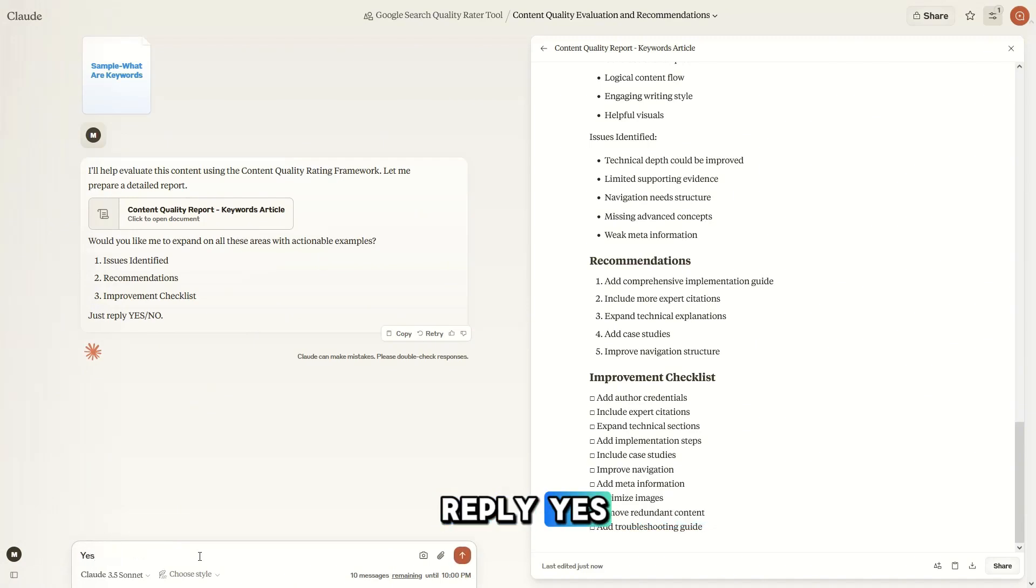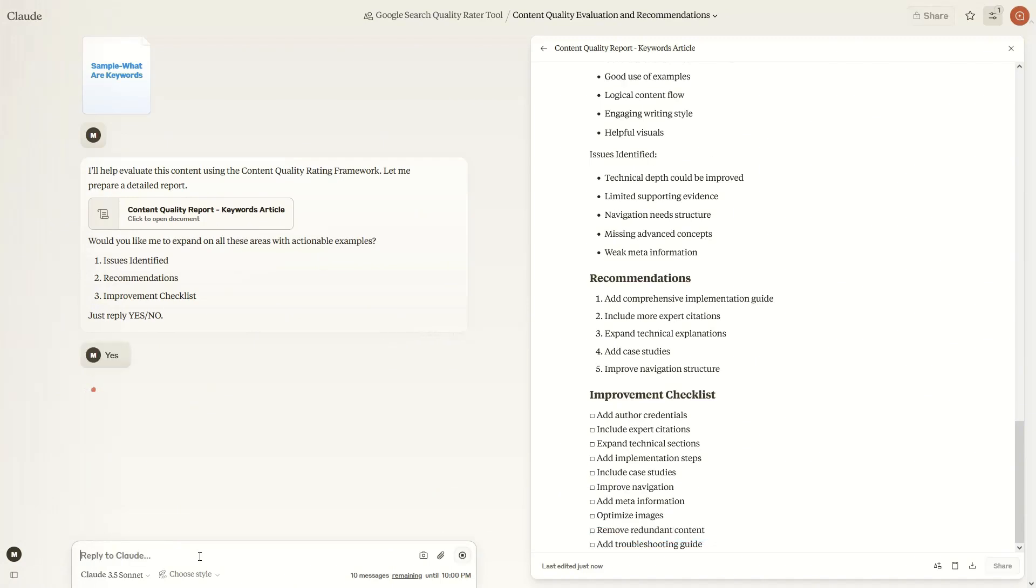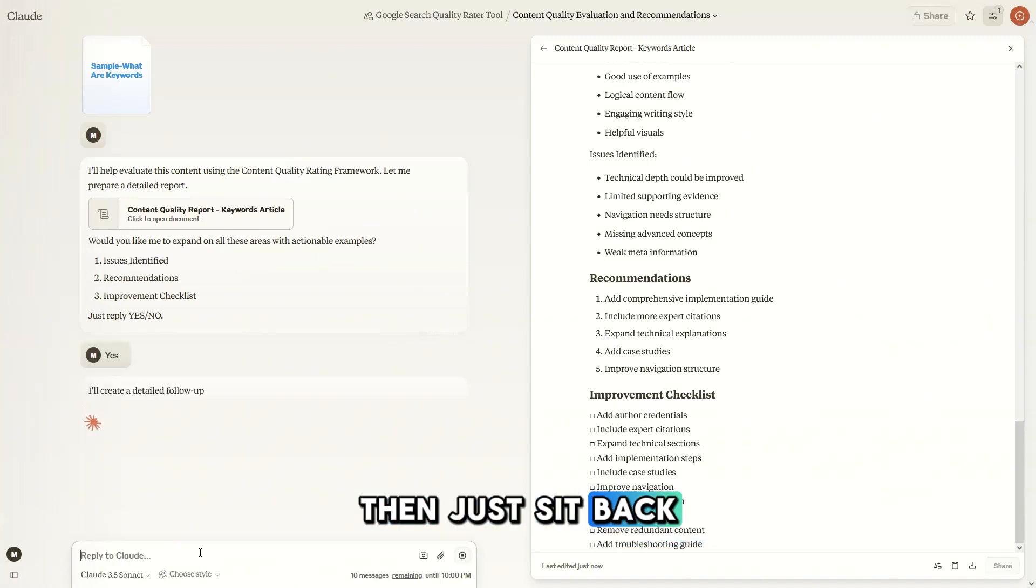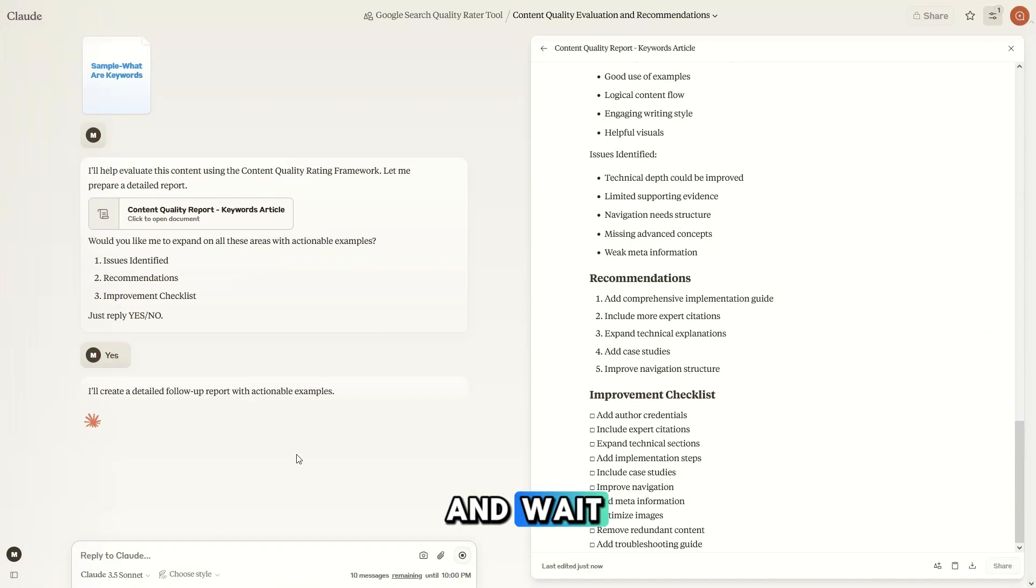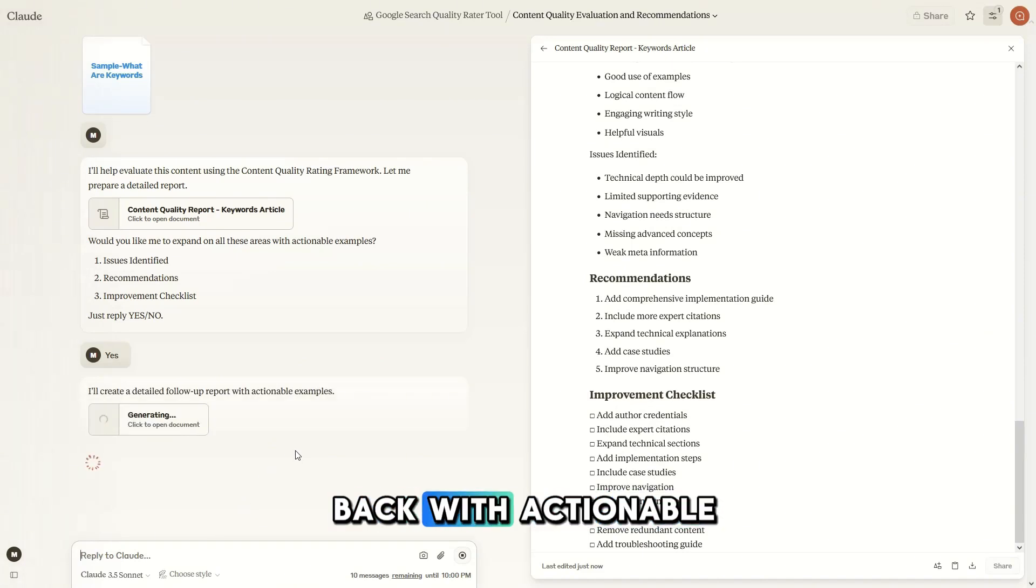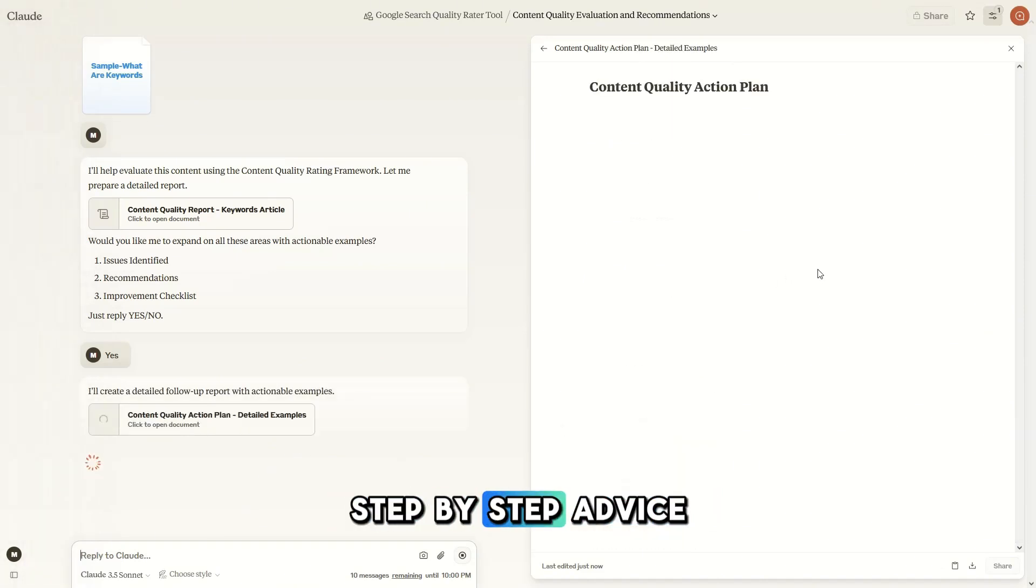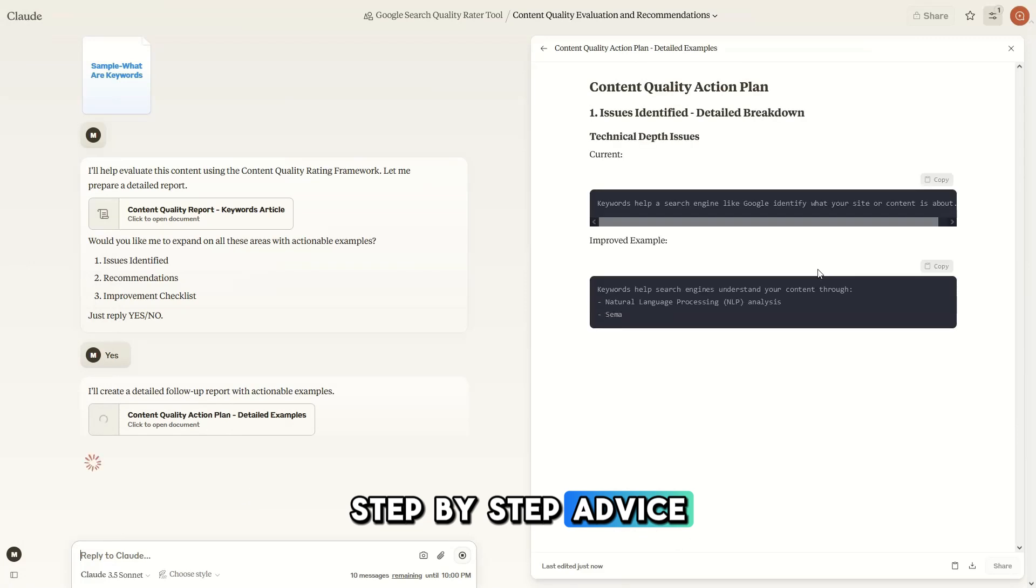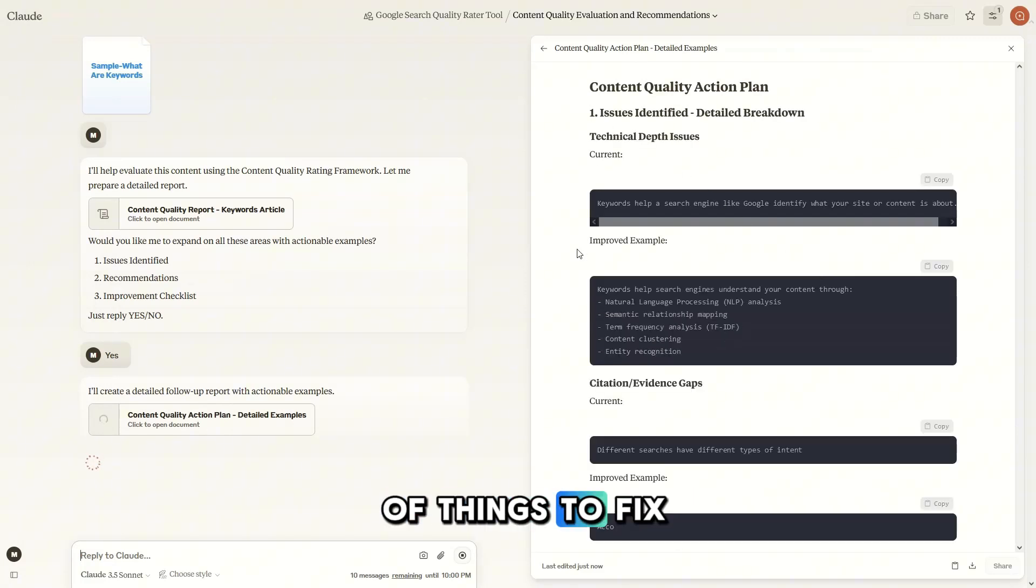Yes. Then just sit back and wait and it's going to come back with actionable step-by-step advice of things to fix.